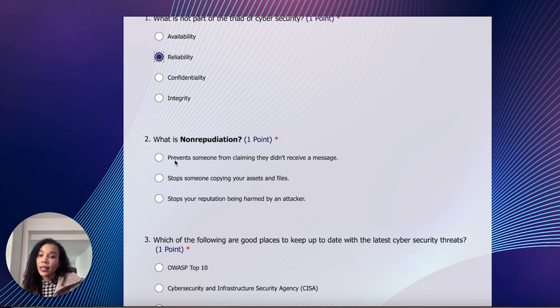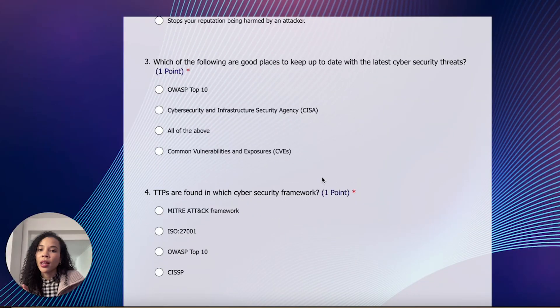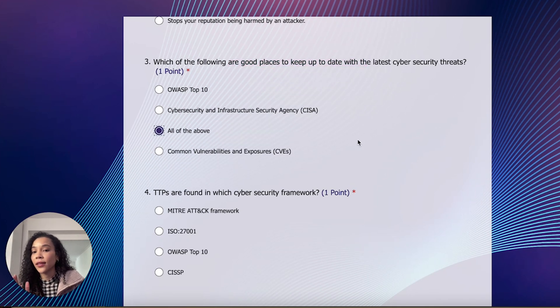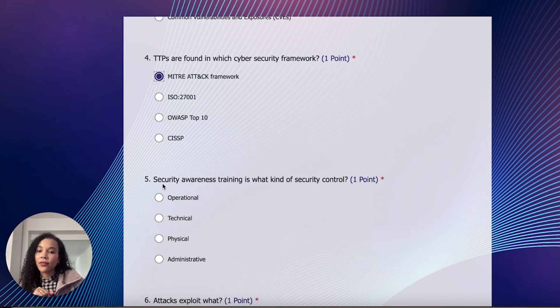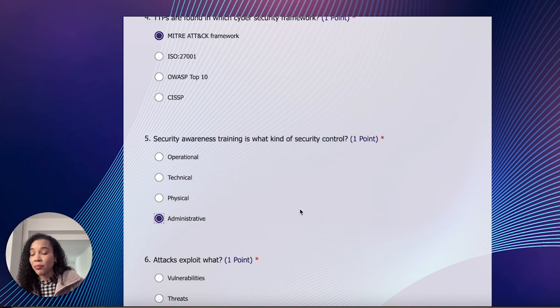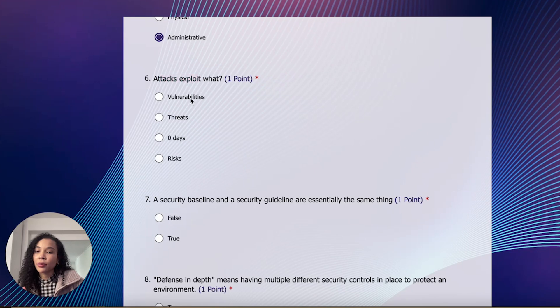Non-repudiation basically means someone claiming they didn't do something. Non-repudiation prevents someone from claiming it wasn't them — it means each person must always have their own unique identity; we eliminate shared accounts so we have evidence that a specific person received a message. Then: which are good places to keep up with cybersecurity threats? OWASP Top 10, CISA, the CVE database — all of the above. TTPs are found in which framework? Definitely the MITRE ATT&CK framework — tactics, techniques, and procedures. Security awareness training is what kind of control? An administrative control.